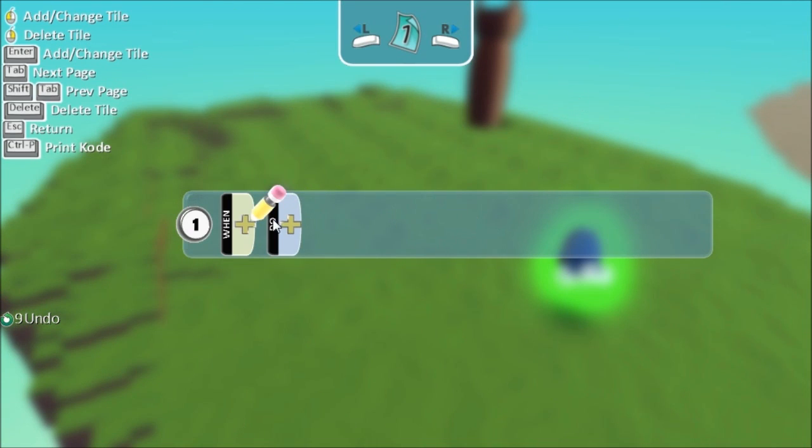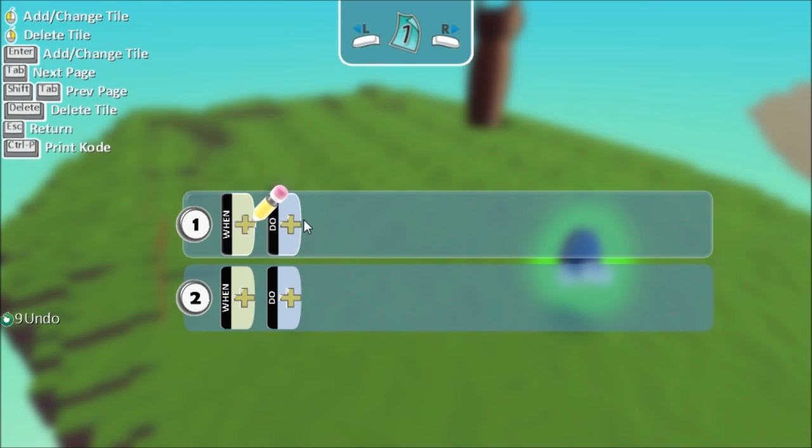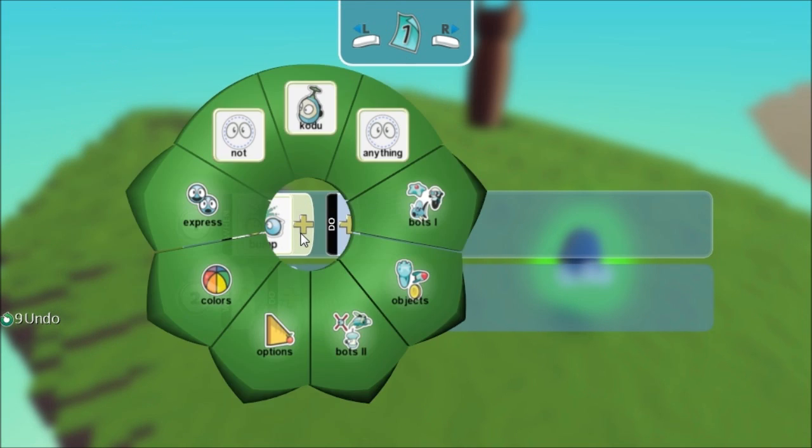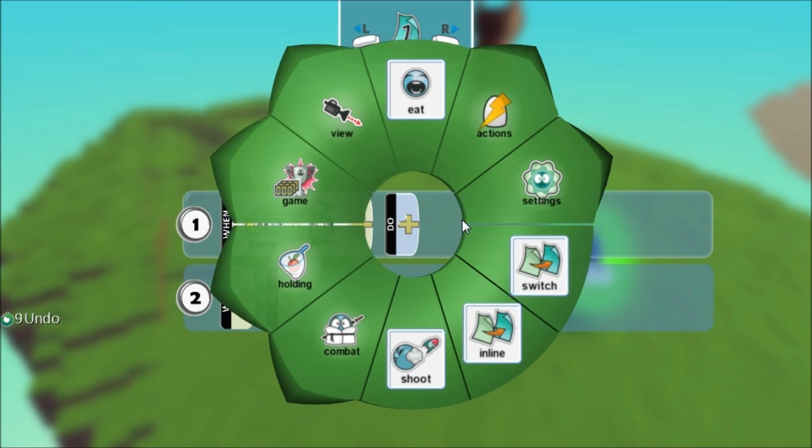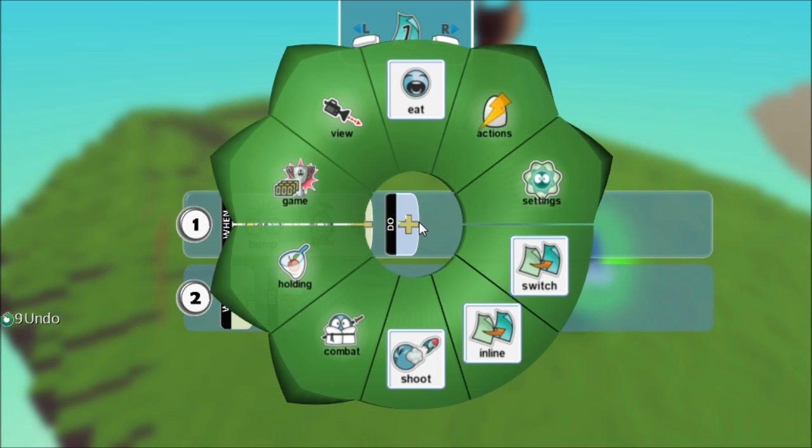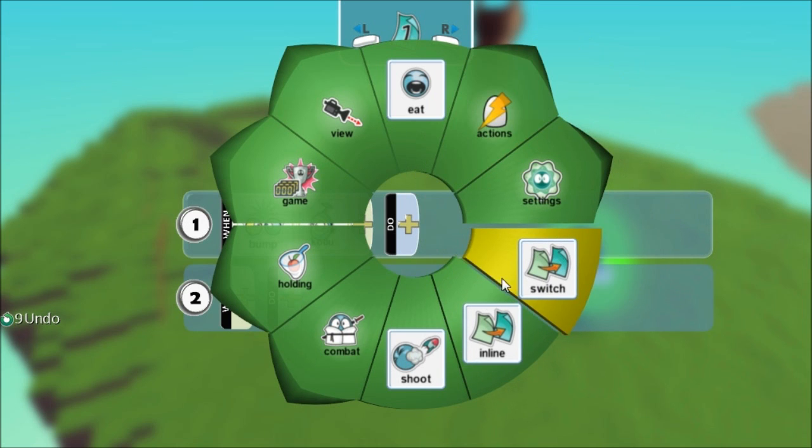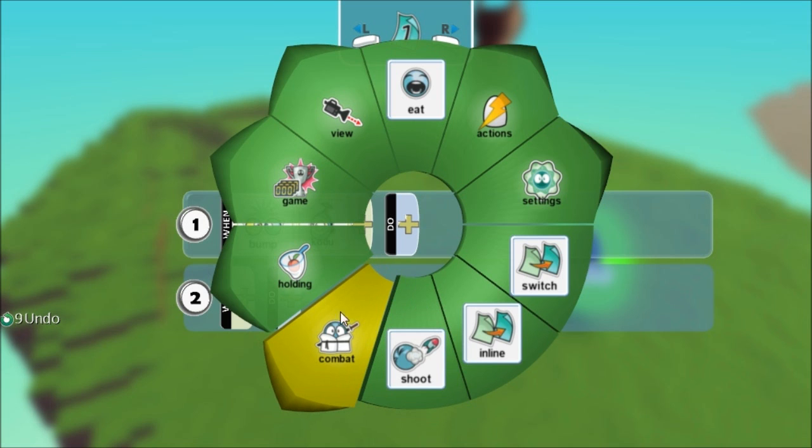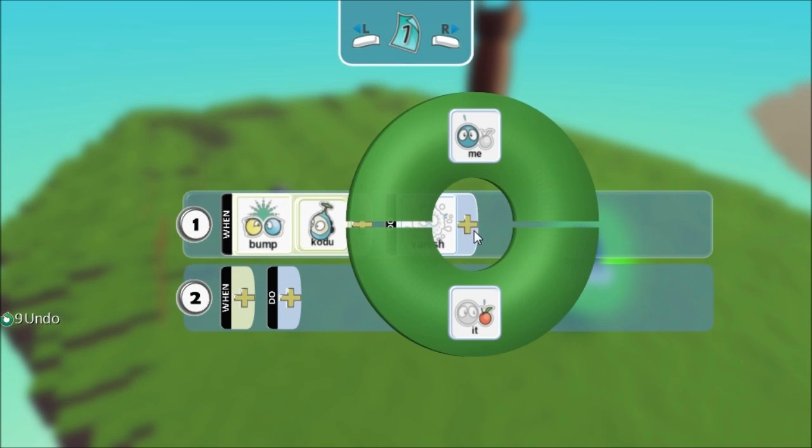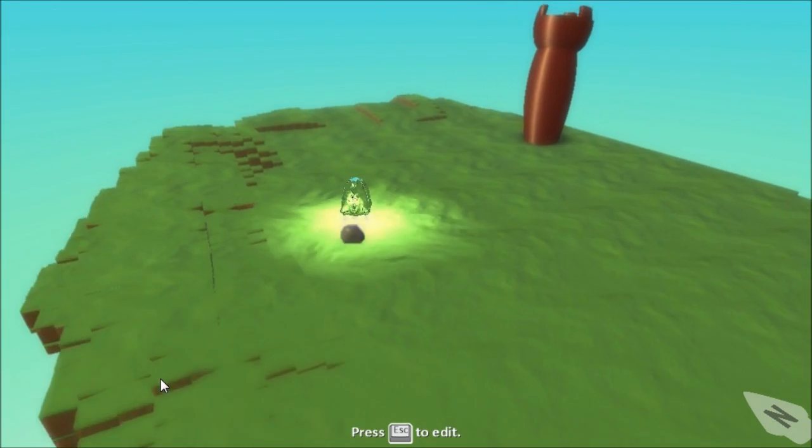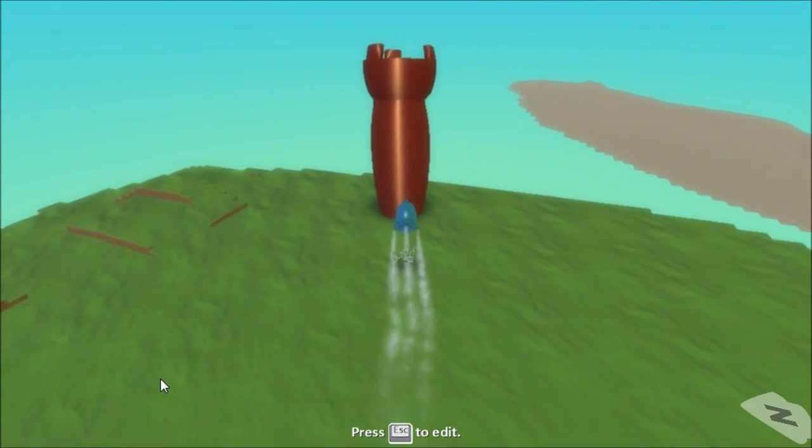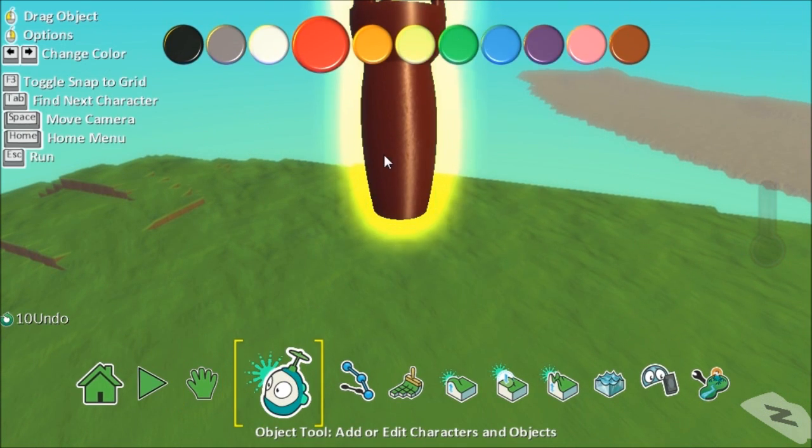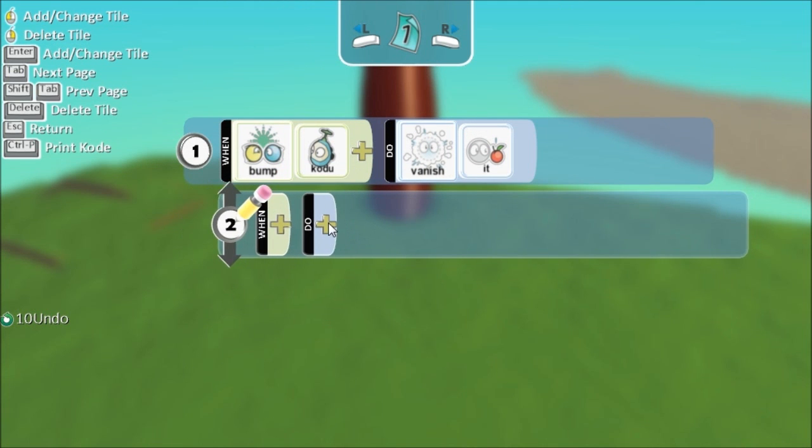And we're going to now program the tower so I'm going to say program the tower and what I'm going to say is when, sorry not scored, when you know the tower bumps Kodi. And if you want to be specific you could say the blue Kodi if you have more than one Kodi but I'm going to say when a Kodi bumps into the tower what I want to do is first of all I want to vanish him so the option for that is under combat and then vanish it which is what has bumped into it. So bump Kodi vanish it which is the object that's bumped into the tower which in this case is Kodi. If you run that now, go to the tower and it disappears but it doesn't respawn.